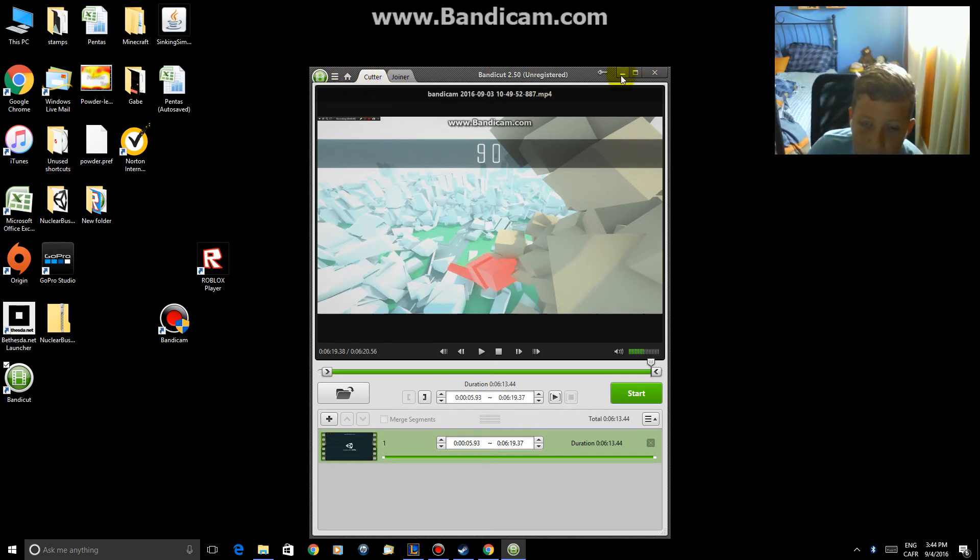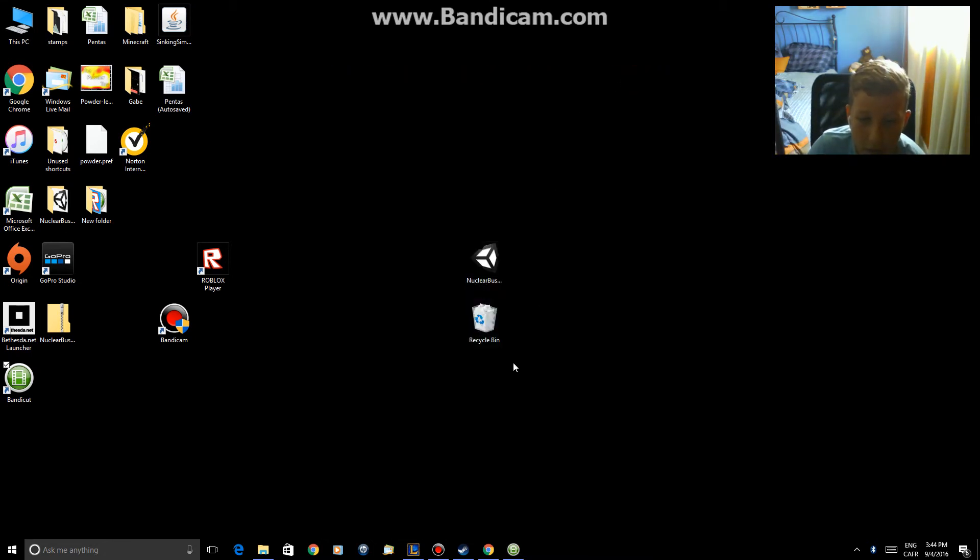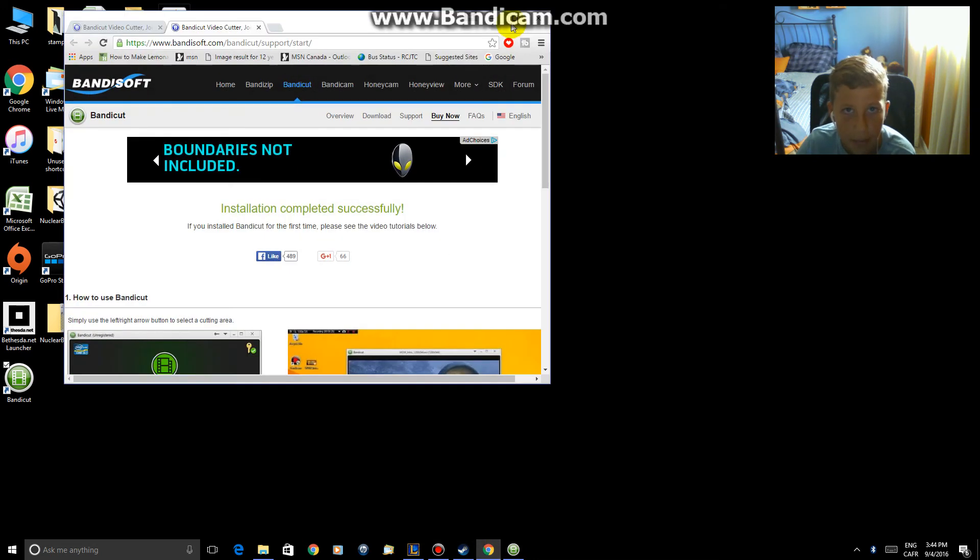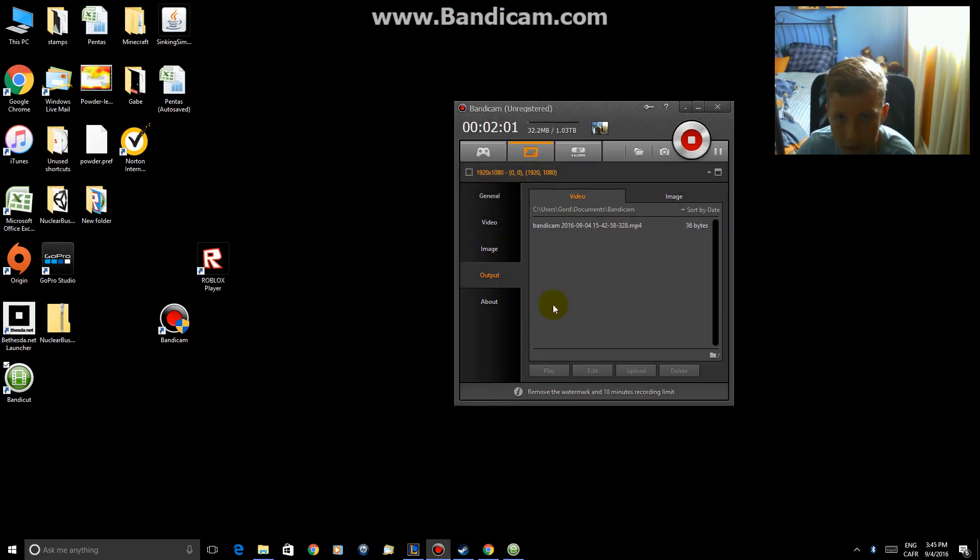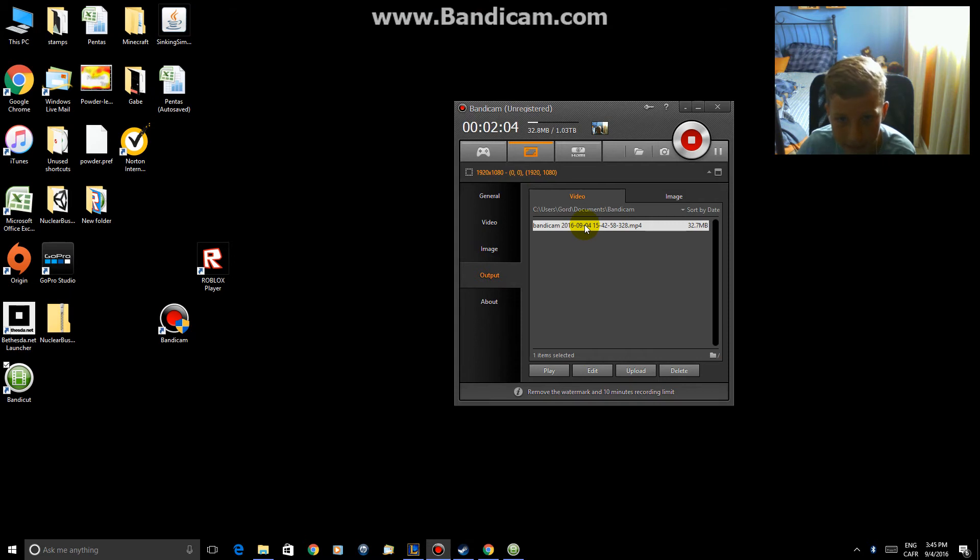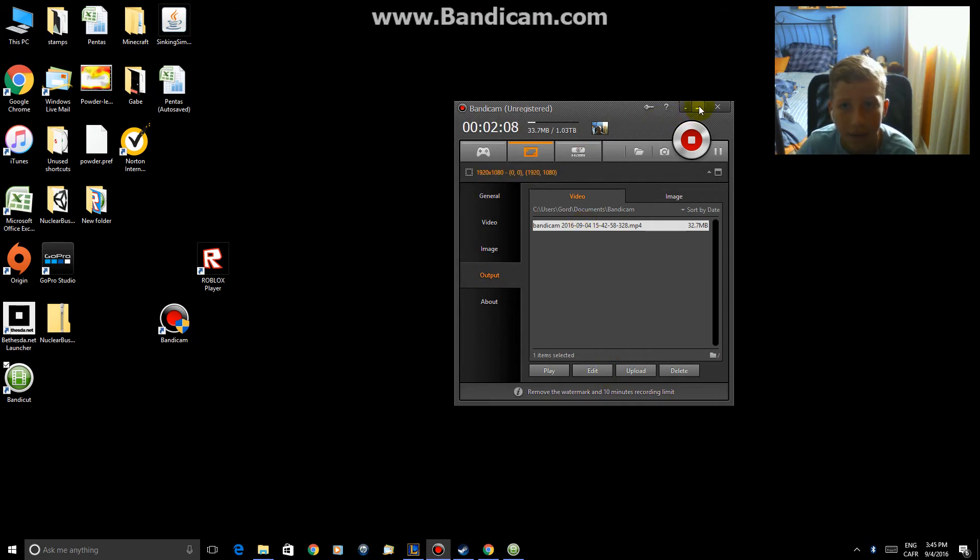And another way to edit your videos right from BandyCut is to just get your video in output, and then select it, and just hit edit, and it'll bring you right to BandyCut. So you don't have to go and search it up.